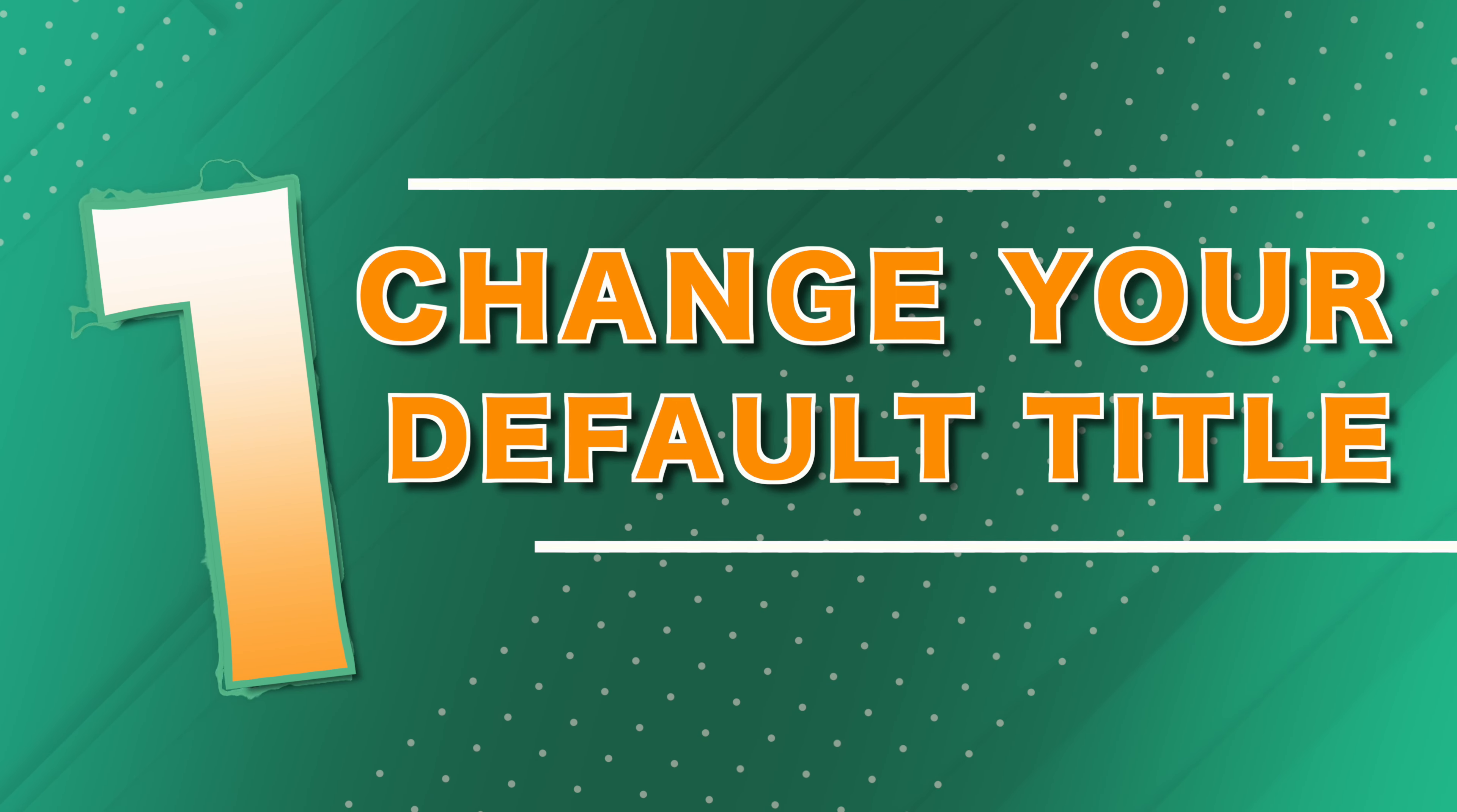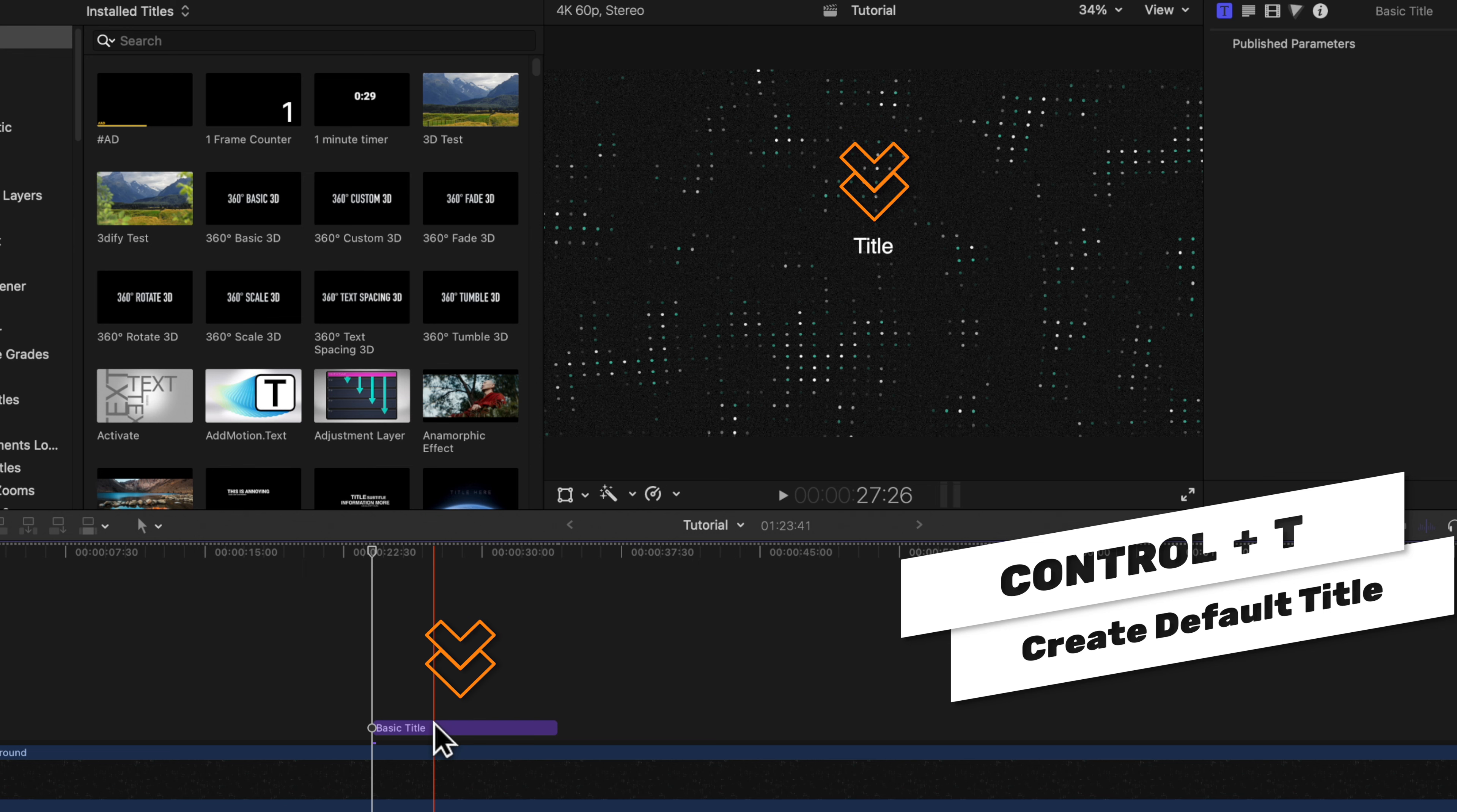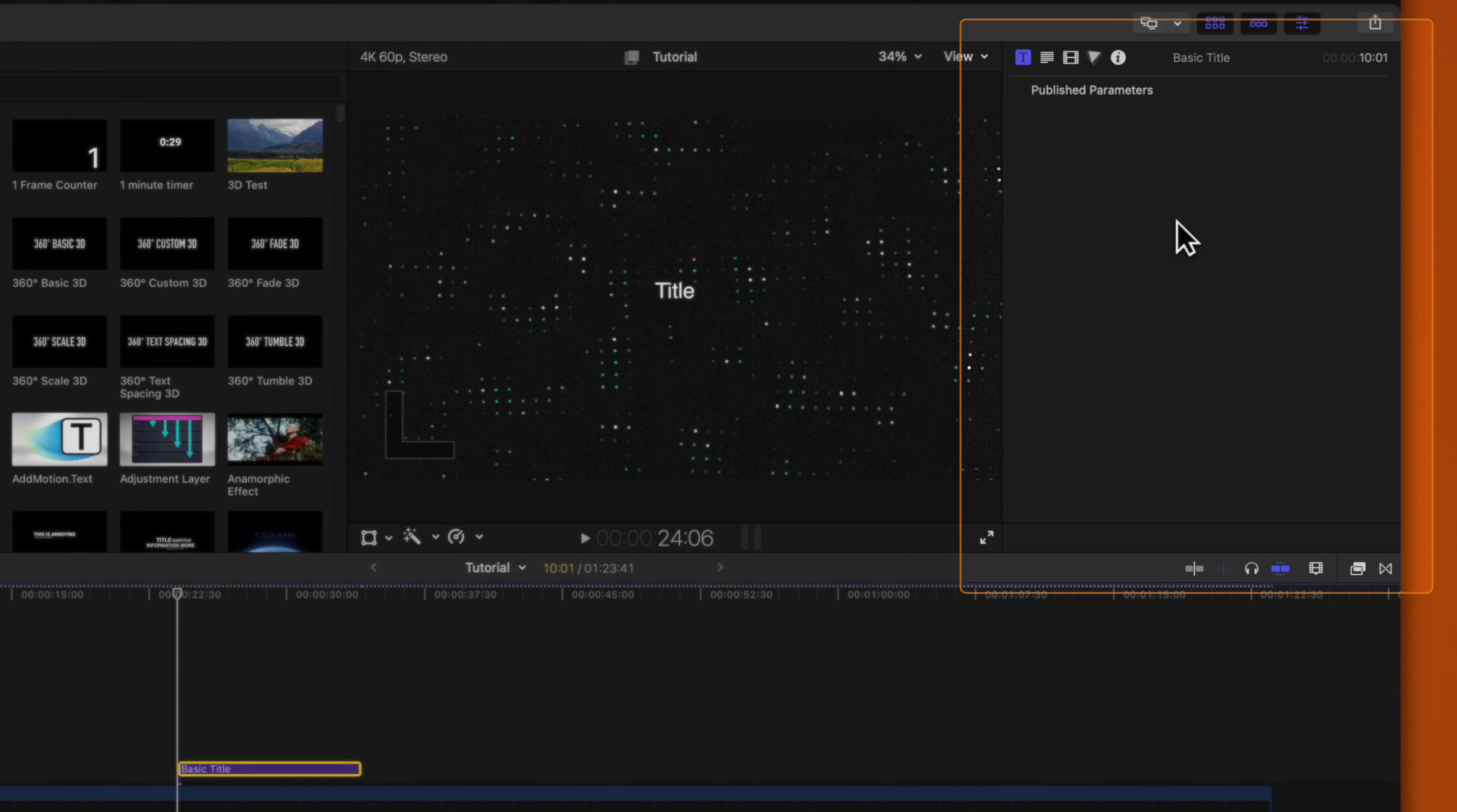Tip number one is that you should change your default title. If I push control T on my timeline, you'll see that it drops in the basic title. When I select this title, you'll notice that under the publish parameters here in the title inspector, we don't have any attributes we can adjust.